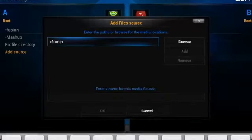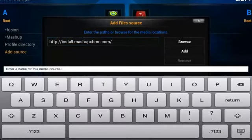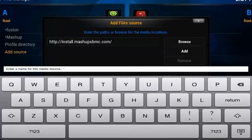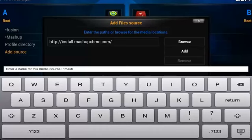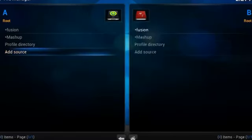So go ahead and type in HTTP colon forward slash forward slash install dot MashupXBMC dot com. And then hit Enter, and then we'll give that a name. I always give it a star so it appears right on top of the list. And we'll call that Mashup. And really, we can call it anything,